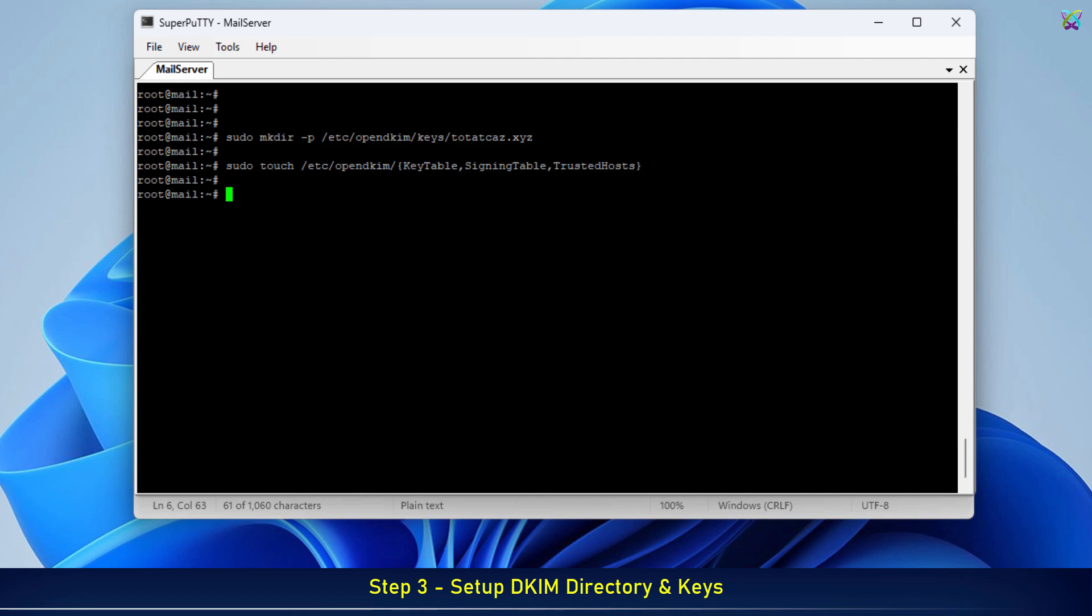Now, let's move into the directory where we will store the DKIM key for our domain.